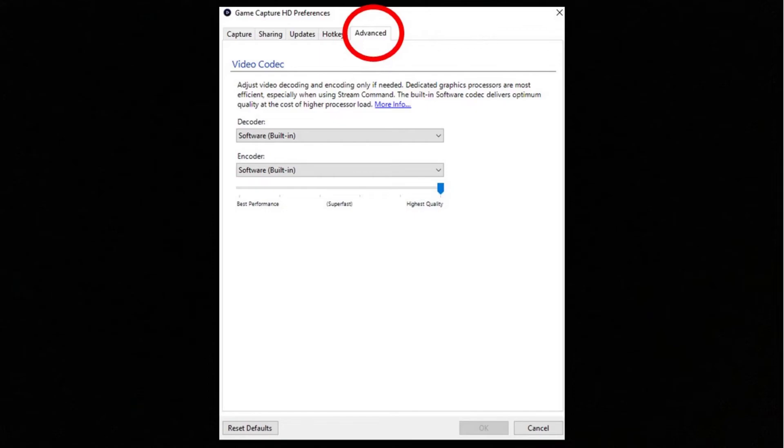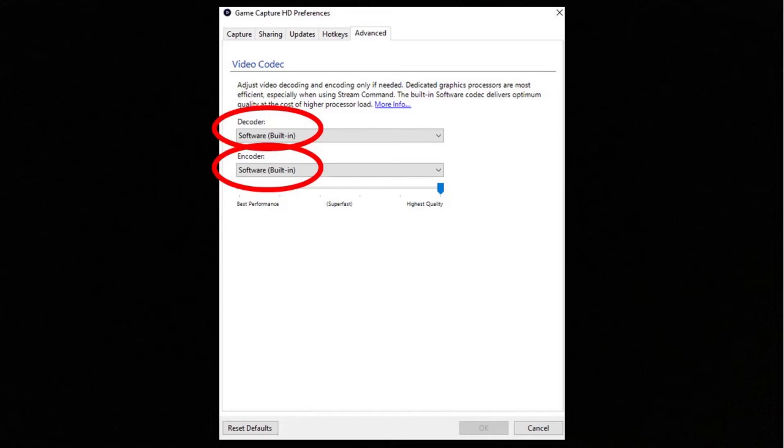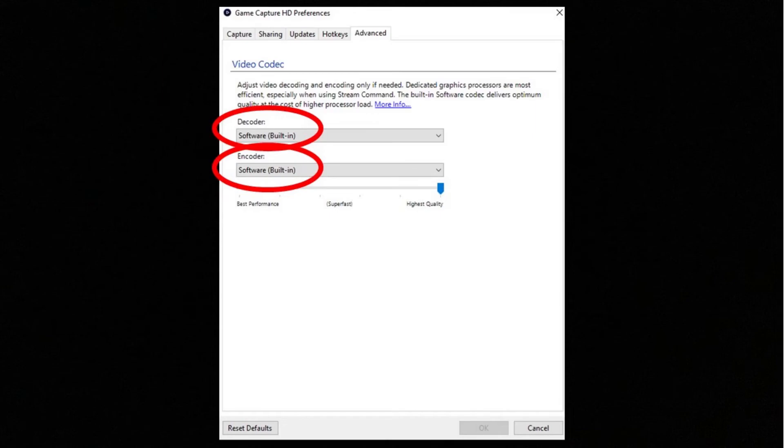Once you've pressed this, make sure you've set your decoder and encoder dropdowns to the software built-in. That's just going to hopefully solve the issues of your gameplay freezing. It has worked for me, so hopefully it will work for anyone else having this issue.